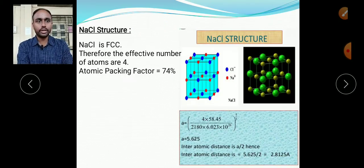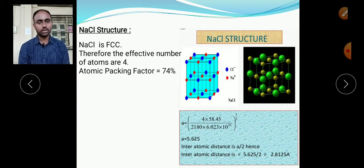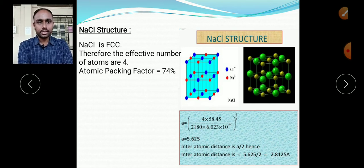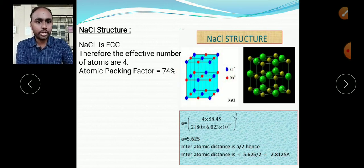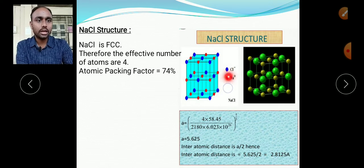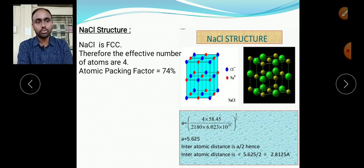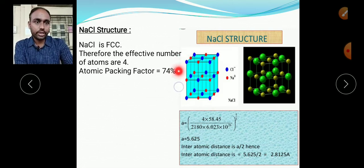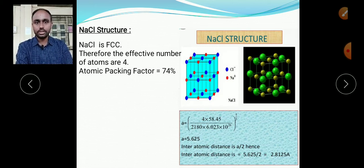For the NaCl structure, we don't need to work much because NaCl is a face-centered cubic unit cell. Looking at the diagram, this is a face-centered cubic structure. There are Na⁺ and Cl⁻ ions — they form ionic bonds. The blue-colored atoms are Cl and the others are Na. This gives us the face-centered cubic NaCl structure.